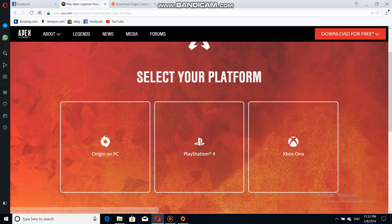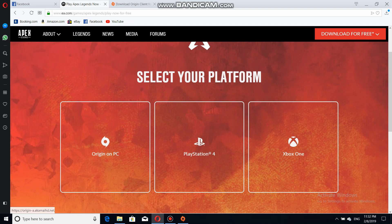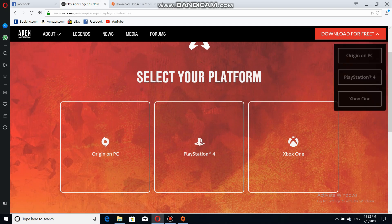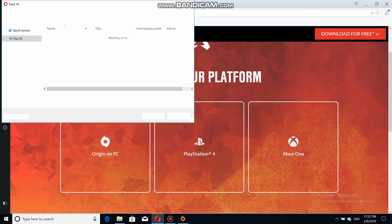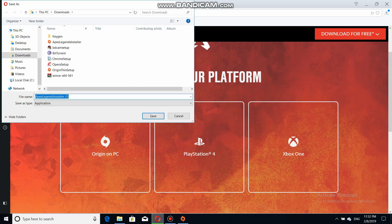Since this is for PC, I'm going to show you how to download it on PC. Click on 'Origin PC' — you can click on 'Origin on PC'. Once you click this, it's going to show you where you want to download it.